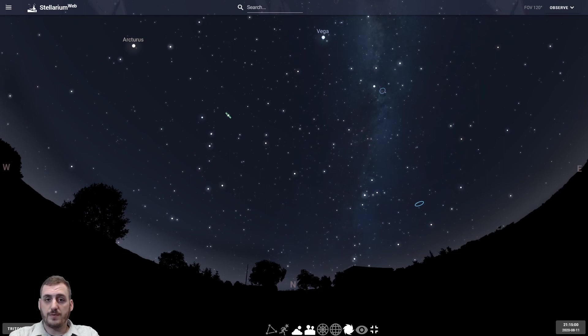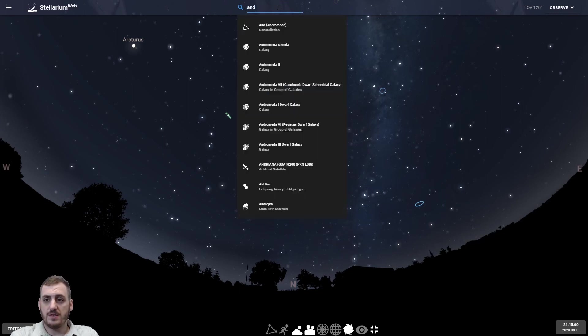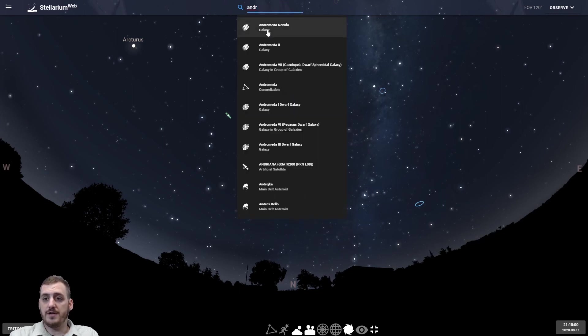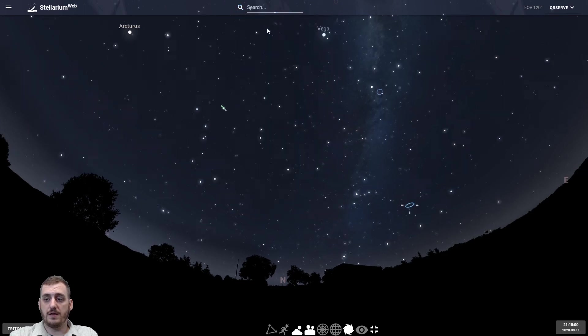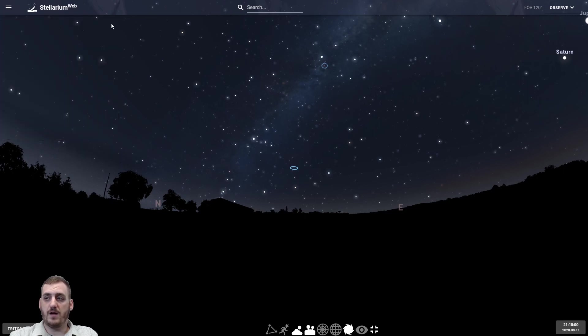And then there are some other things we can see up here at the top. There's a search bar so if you want to find a particular object you can search for it. Say we wanted to find the Andromeda Nebula we can click on that and it will turn us right towards it and give us some information about that as well.